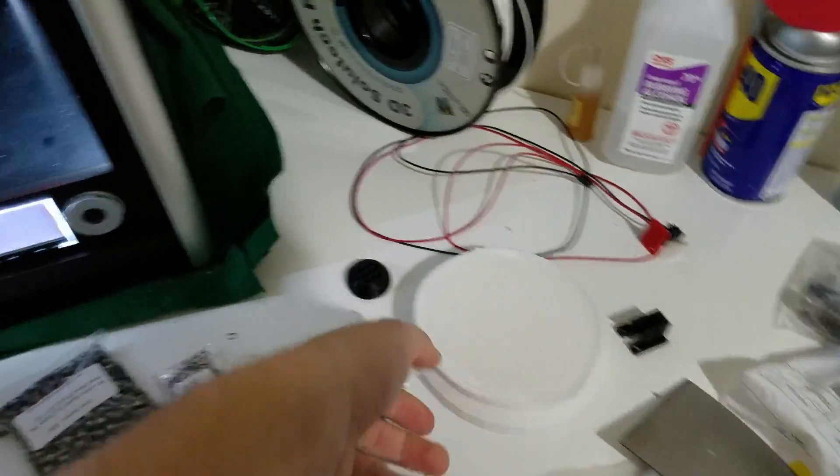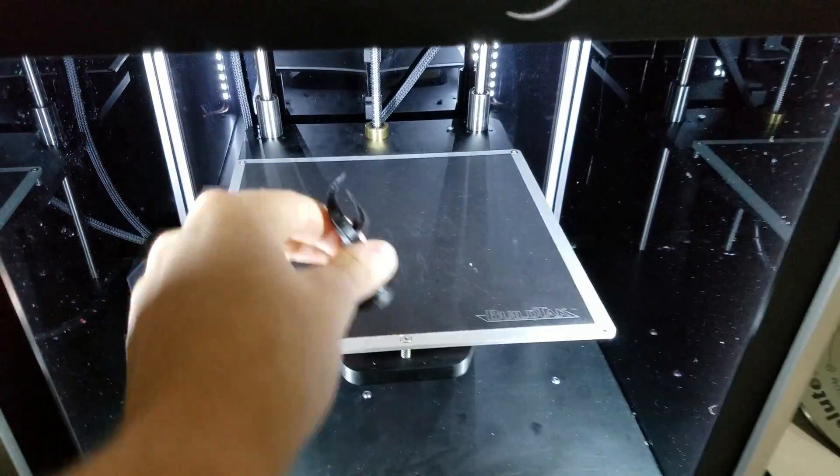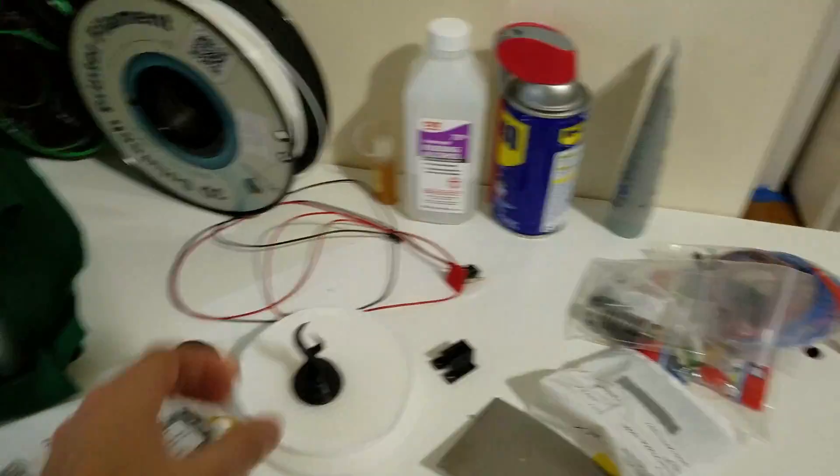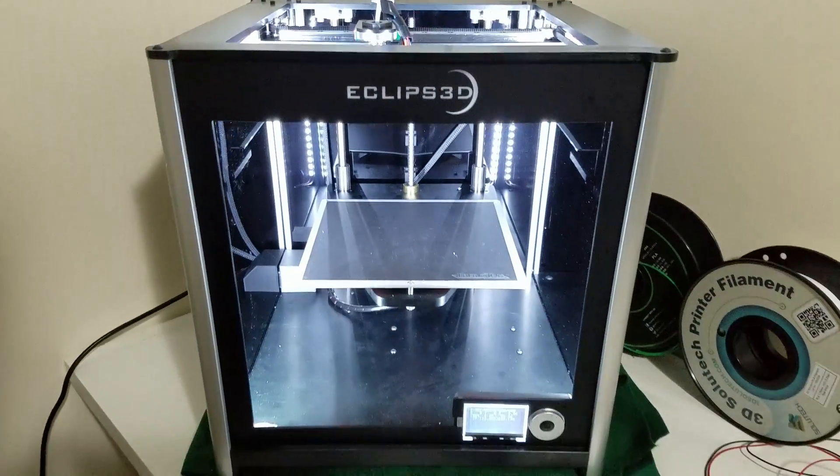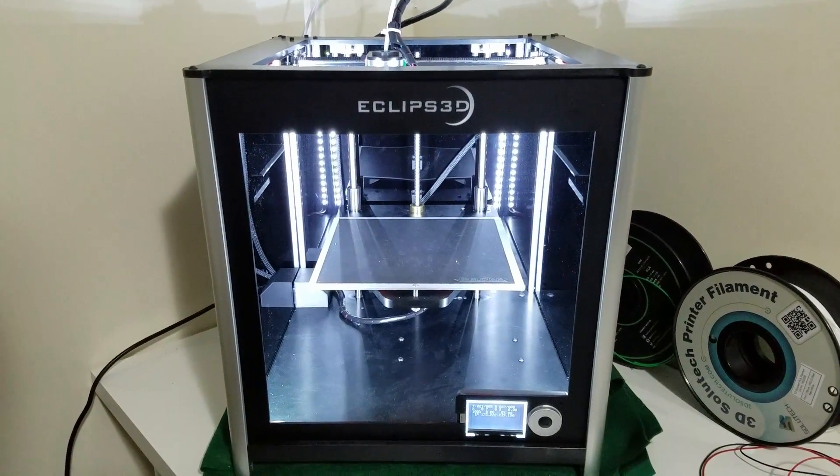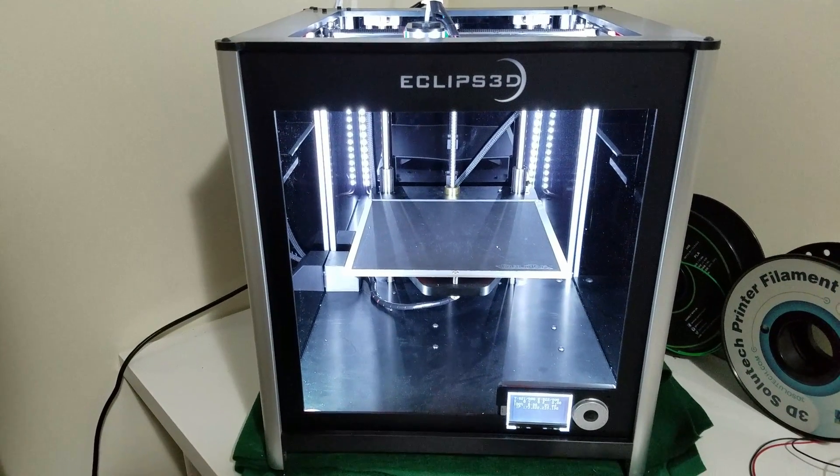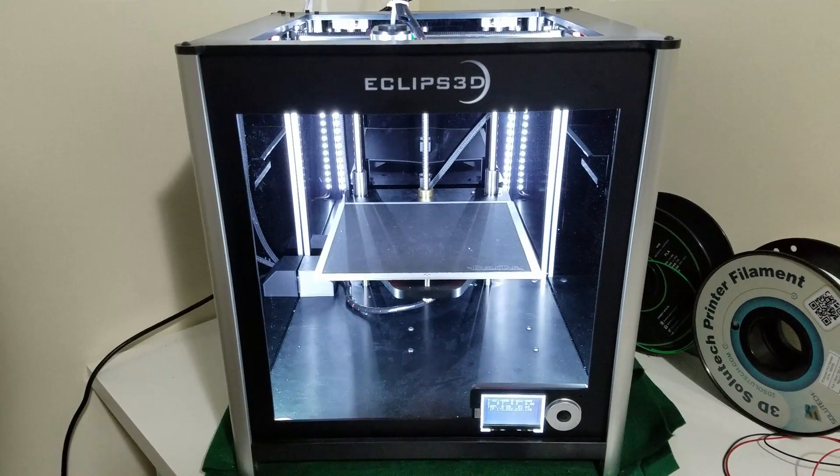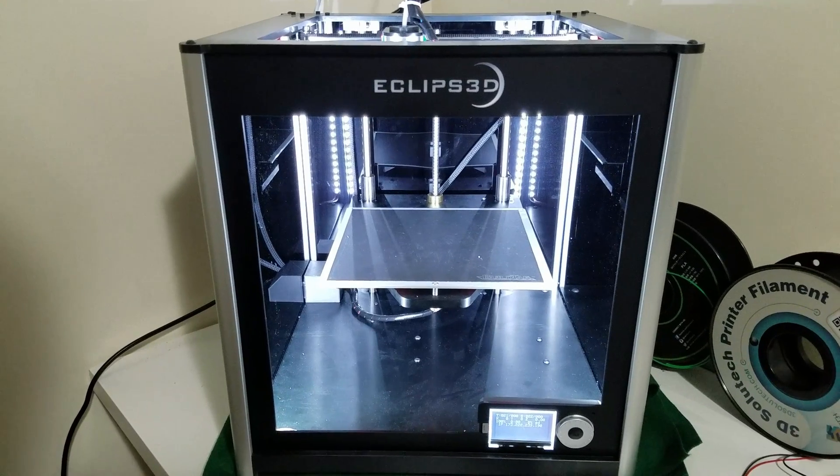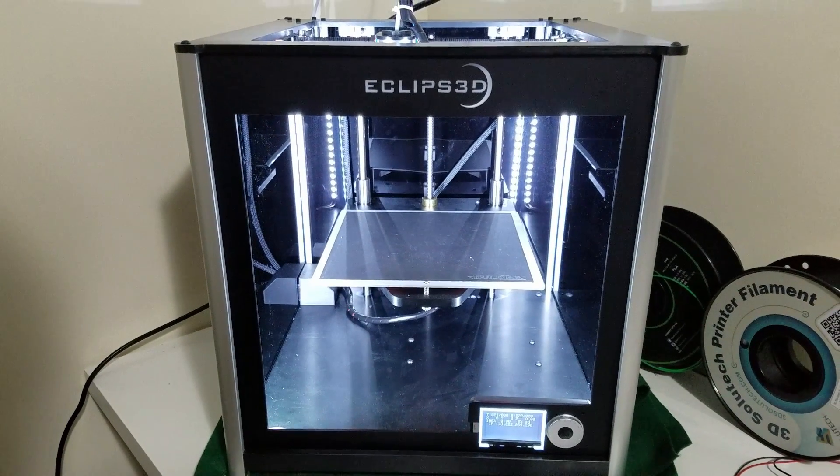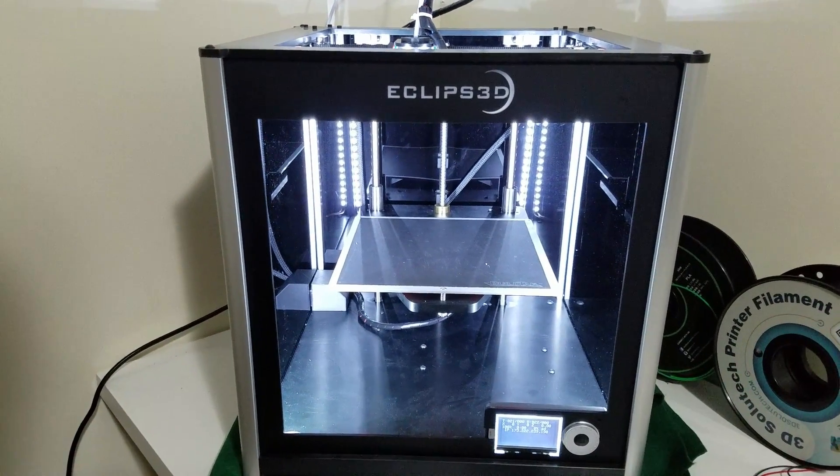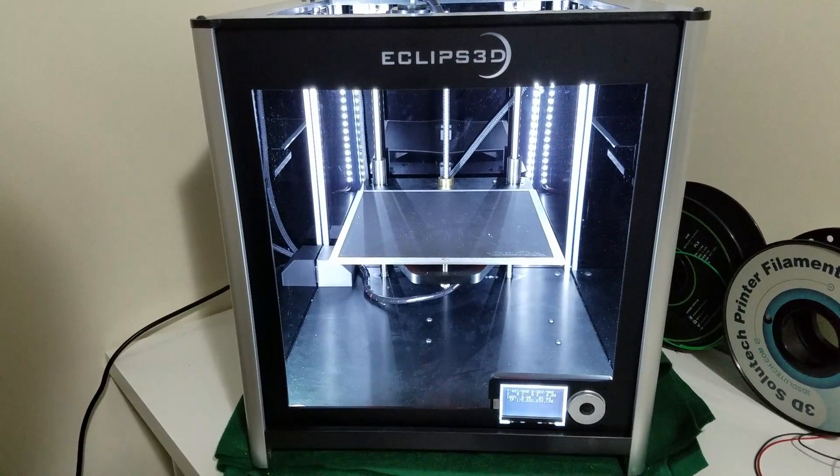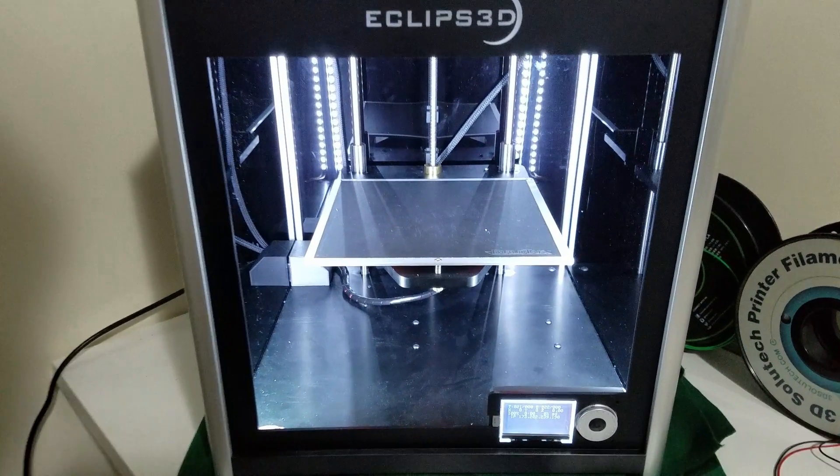So that's pretty much it. Thank you guys for watching, hope you enjoyed. I will do another update as progress goes on, but really not too much left to do now. So it's more of just printing out stuff, trying it out, and then see what happens and going from there. Thank you guys for watching, hope you enjoyed it. I'll catch you later.